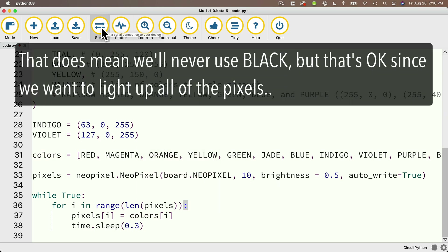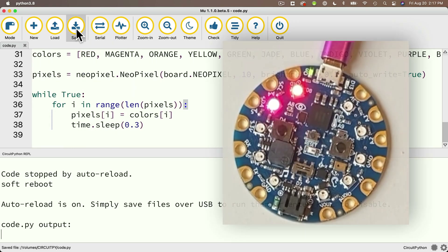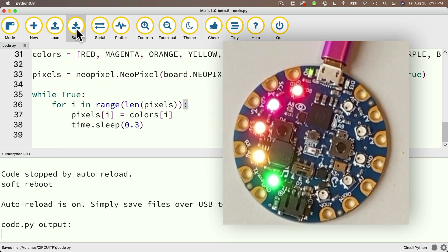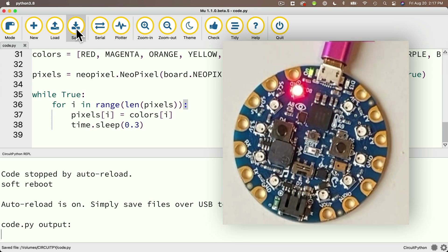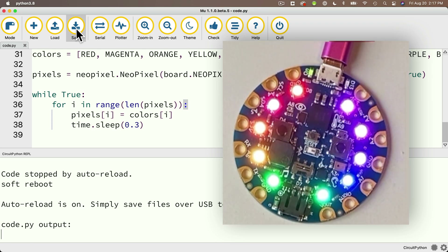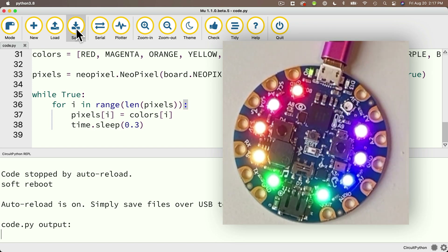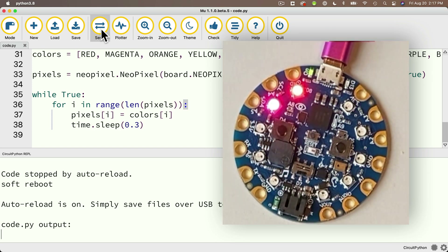That's it! Let's open the serial console and click save. Will you look at that — we're painting the rainbow. Call the Skittles company! We've got a bunch of delectable colors, one in each of the lights on our CPB.